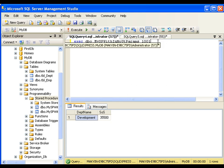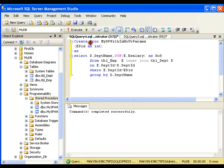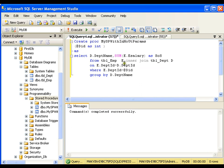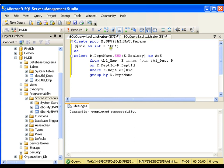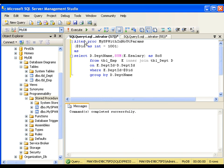Now one more point, I can set the default value of this parameter. So I can simply say that equals to 1001. If I do not pass any value, it should take 1001. So instead of create, now I will say alter. I am altering this stored procedure.